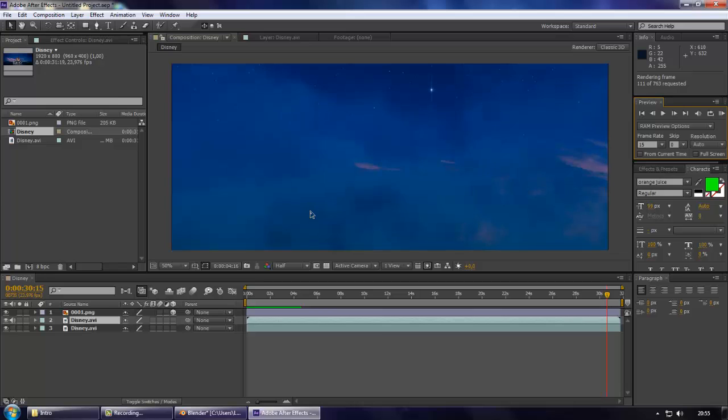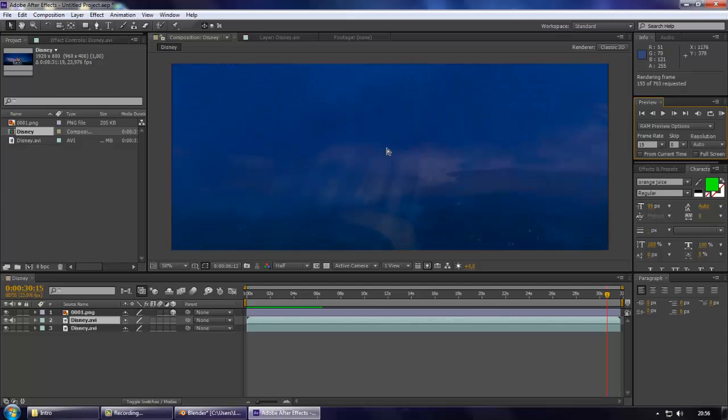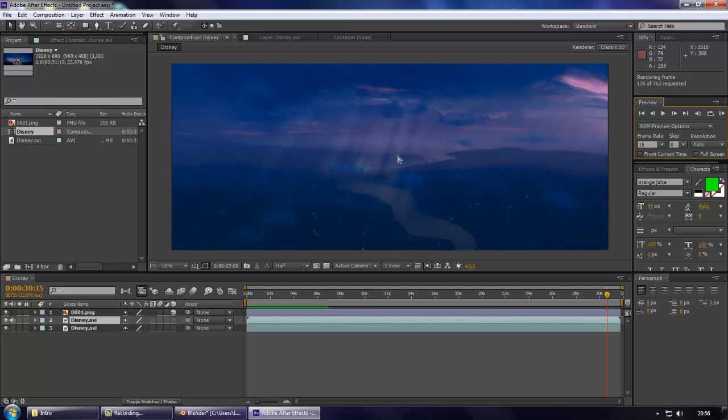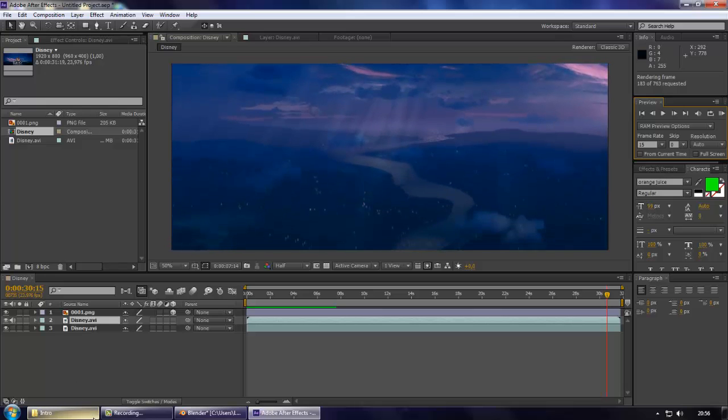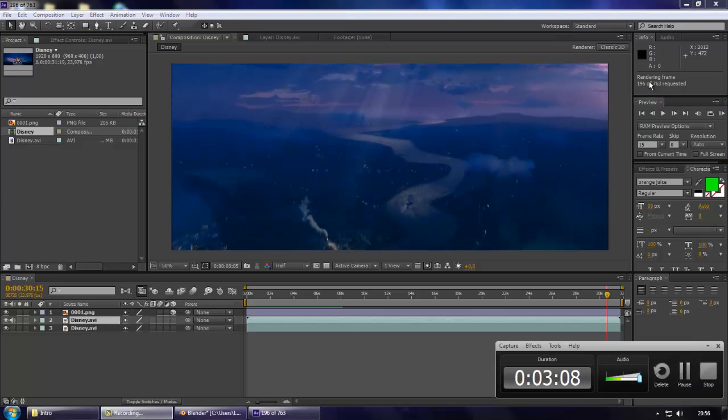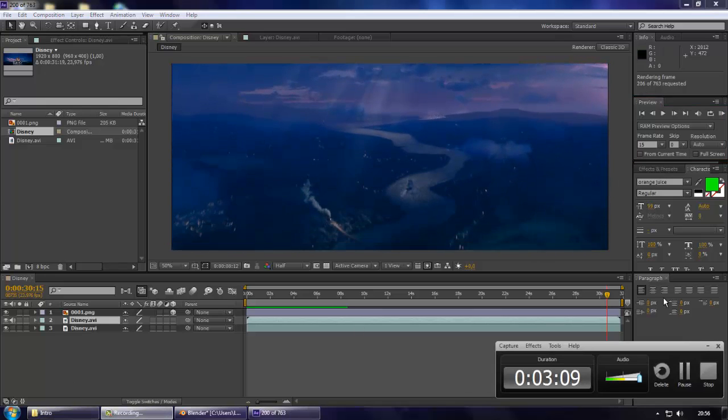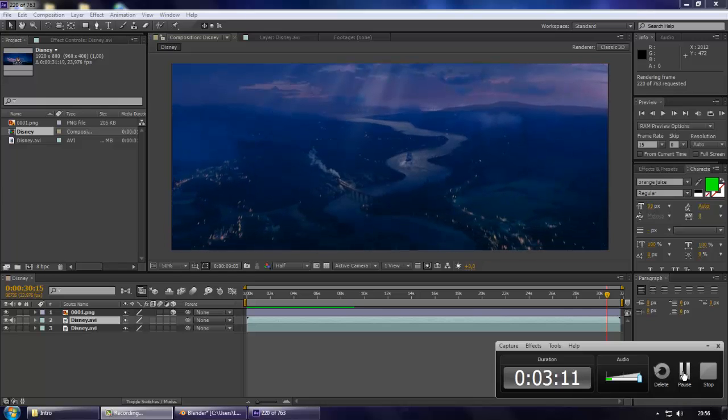As you can see, it's slow and laggy preview because it's now analyzing any moments of this video. So I'm going to pause the video and when the render is done, I'm going to continue it.